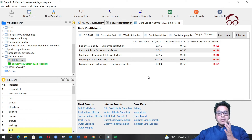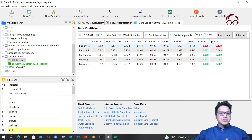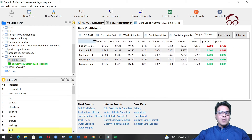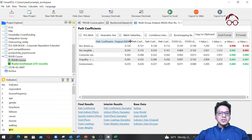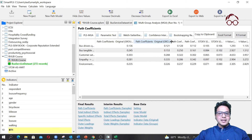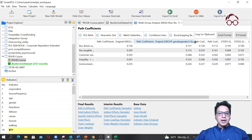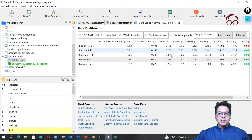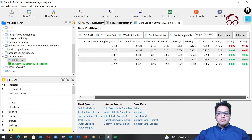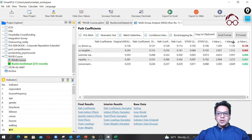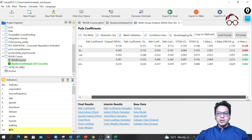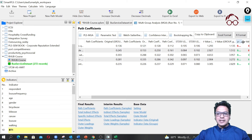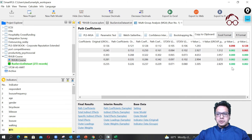If you want to see the estimated results in detail, you can click on 'Bootstrap Resampling'. There you can see all the results: the path coefficients for group one and group two, the sample sizes for each group, and the p-values for group one and group two. I had mistakenly hidden the p-value column, but here is the p-value for group one and the p-value for group two.